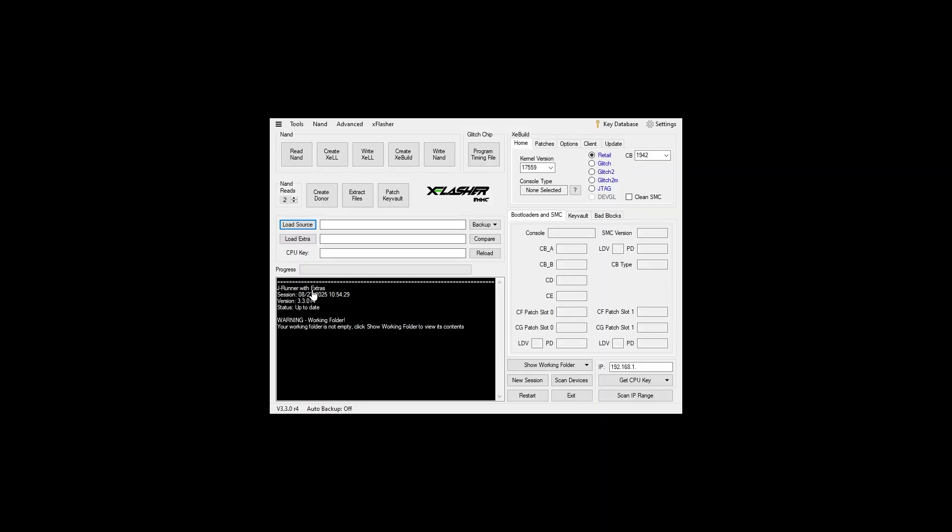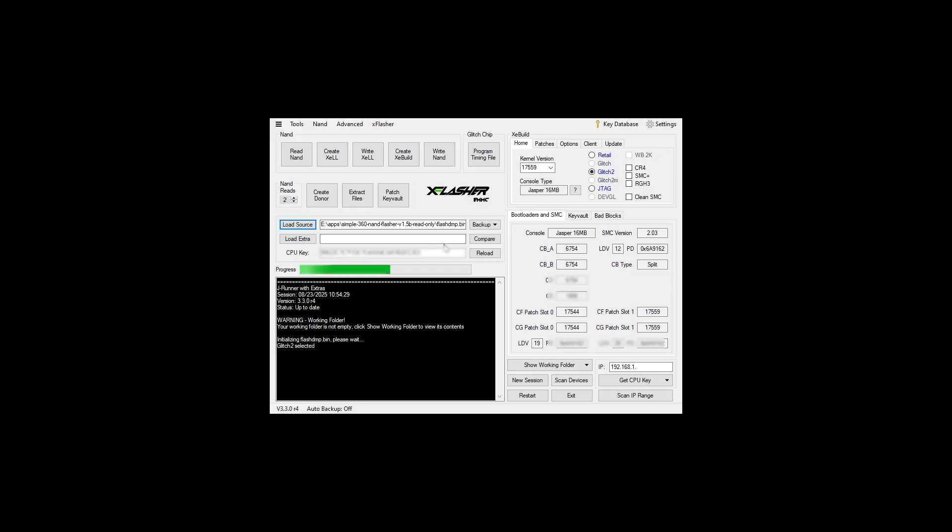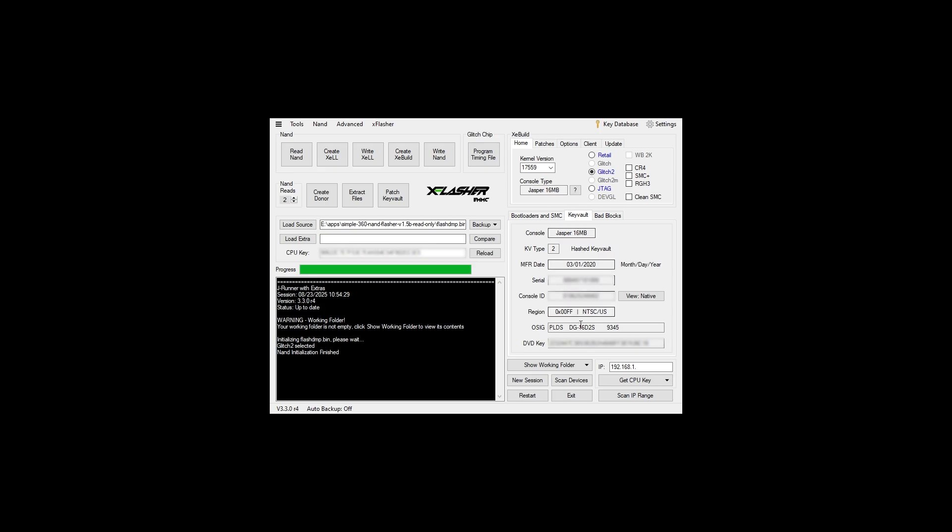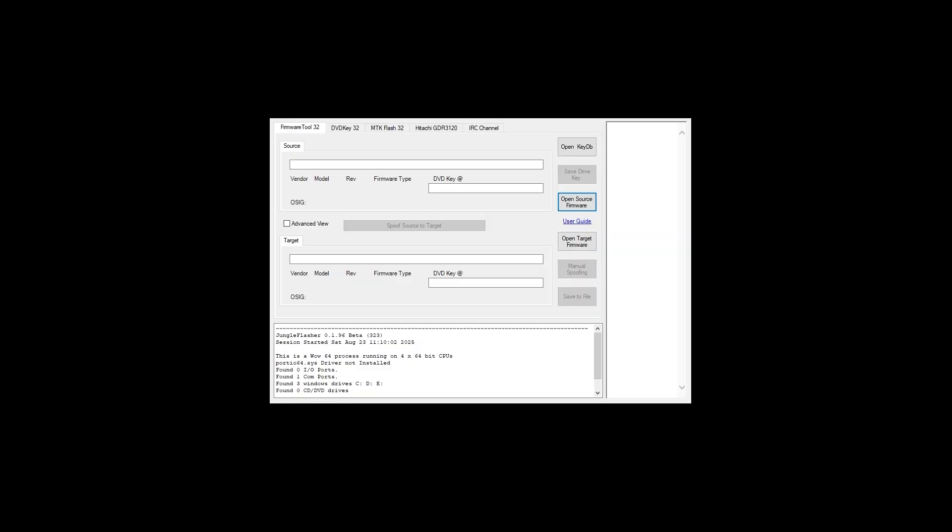At this point in time you'll be opening up the NAND in JRunner and of course you'll be using the CPU key which you obtained using bad update. This would have been saved on the USB drive in a text file. We'll head on over to the key vault and see which kind of drive you have and that's listed under OSIG. We have a LiteOn drive and of course there's our DVD key. This is probably the easiest way to obtain the information on your disk drive.